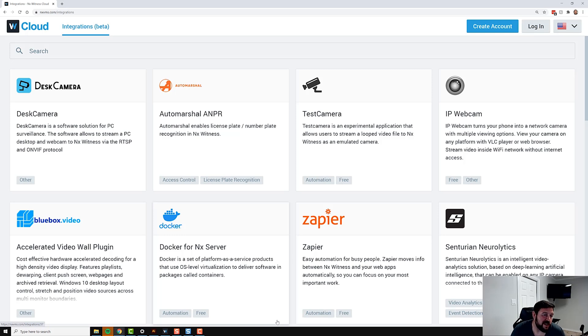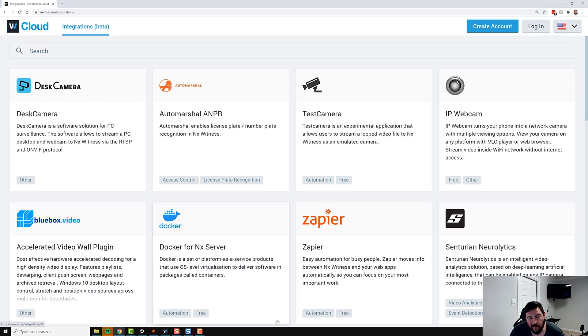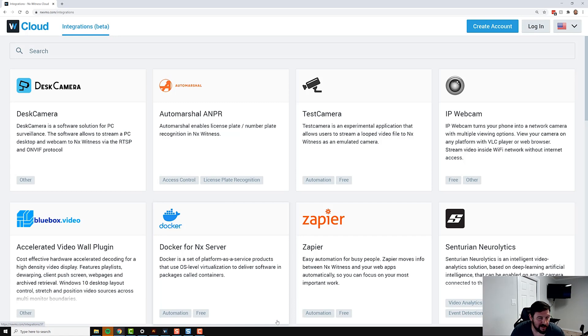What it is, is a centralized place built into Cloud that allows you to find what we've called in the past Works With NX integrations. The difference between the integration marketplace and Works With NX is that...